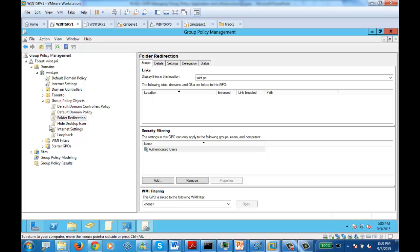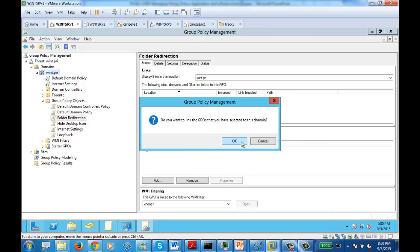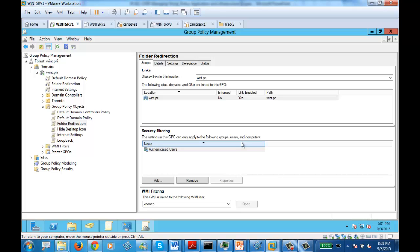In order to scope it, we need to link it. Let's link it to a domain. Ideally we should have a Windows 7 or Windows 8 machine joined to the network, sitting in a Toronto OU, so that we should be applying the policy on an OU. But for simplicity, we are applying it to the domain, so it should be applied to everyone.